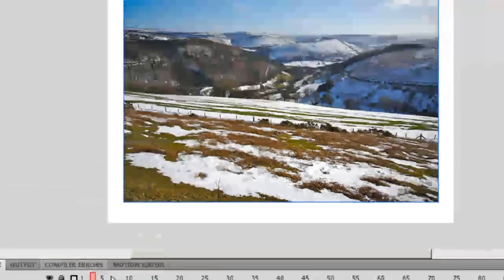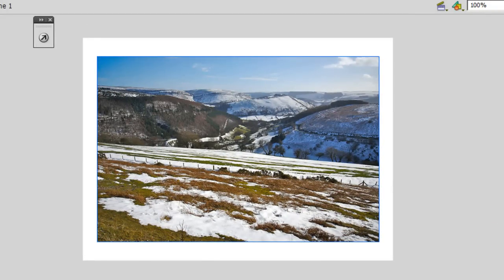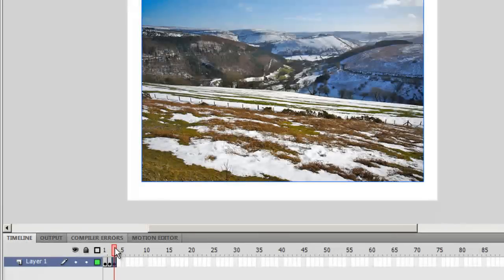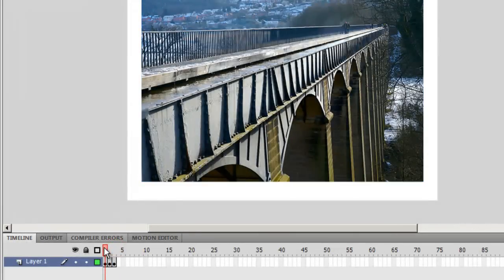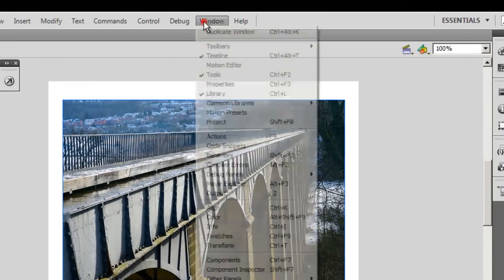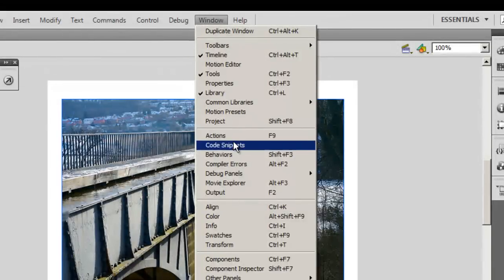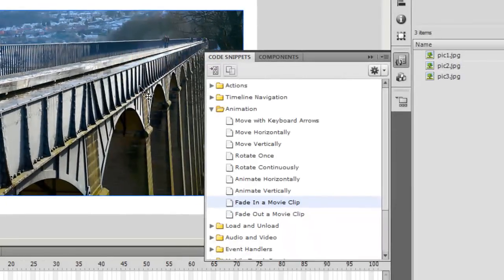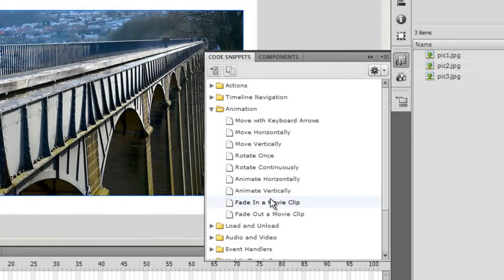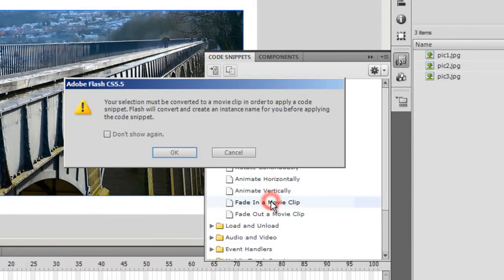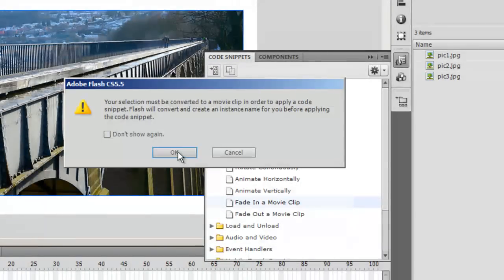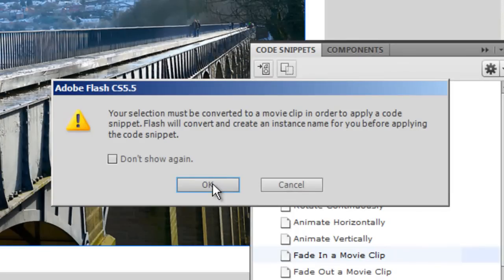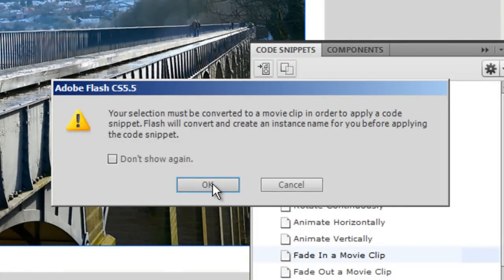I'll take the playhead back to the very first picture. I'll select the first picture, I'll go to Window and I'll go to code snippets, and then I'll choose under animation folder the option fade in a movie clip. Flash says that it will be first converted to movie clip before a code snippet can be applied to it. I'll say okay.